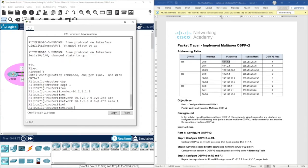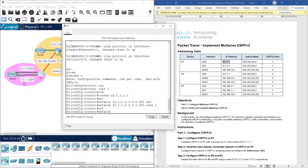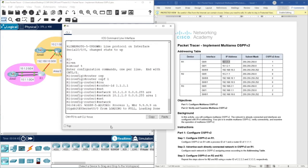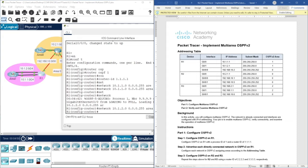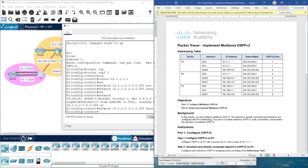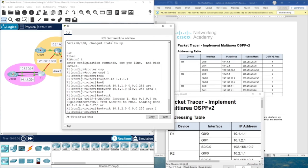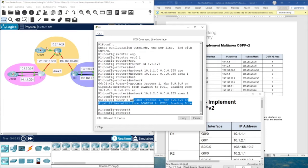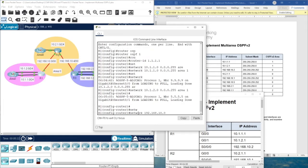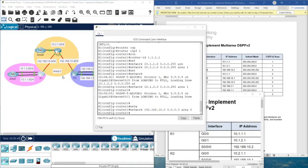Now we advertise network number two, also in area 1: 'network 10.1.2.0 0.0.0.255 area 1'. We also receive a log message, and then we advertise the third network — the link toward the backbone — with area 0. That completes the configuration for Router 1.